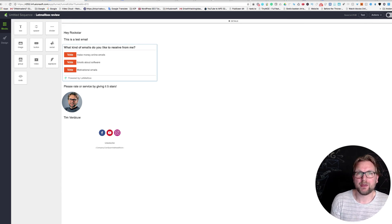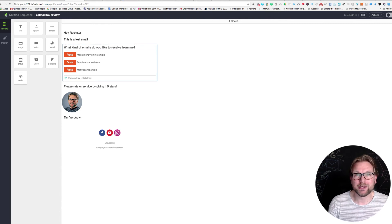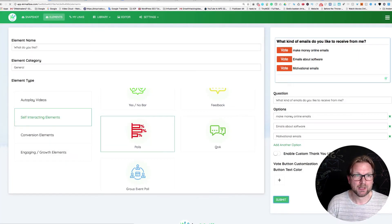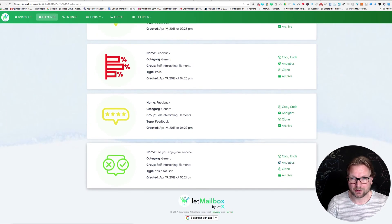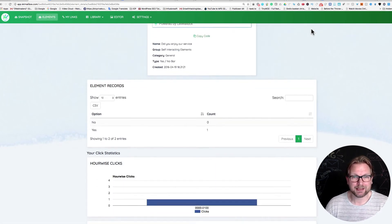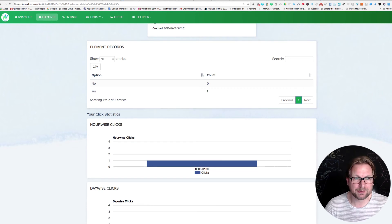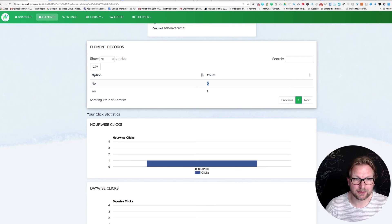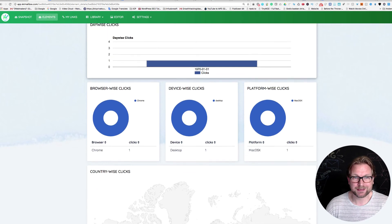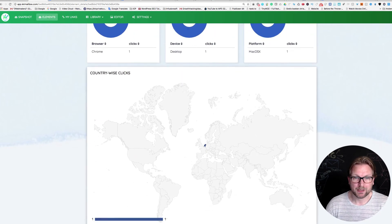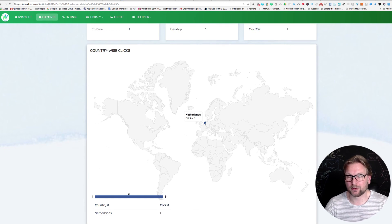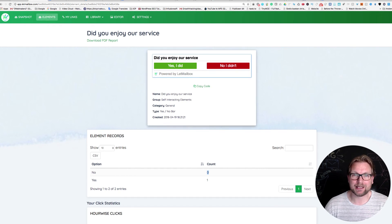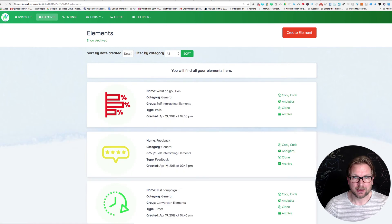If you want to know what your subscribers like, just put a poll in your email like this and people click on it. You can see exactly what they chose in the stats. When you go to your elements and click on Analytics, you can see how many times people clicked on each option. For example, I clicked 'yes' in a test email — so there could be hundreds of yeses and a few no's. You can also see what browsers they use, what devices, what platforms, and where they came from geographically — in my case, the Netherlands.